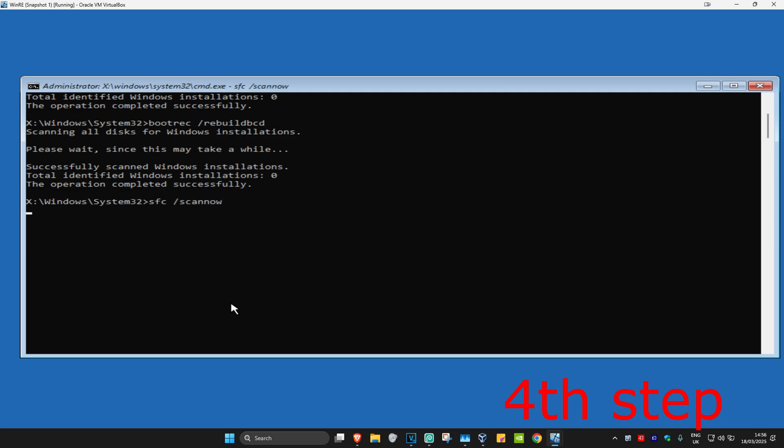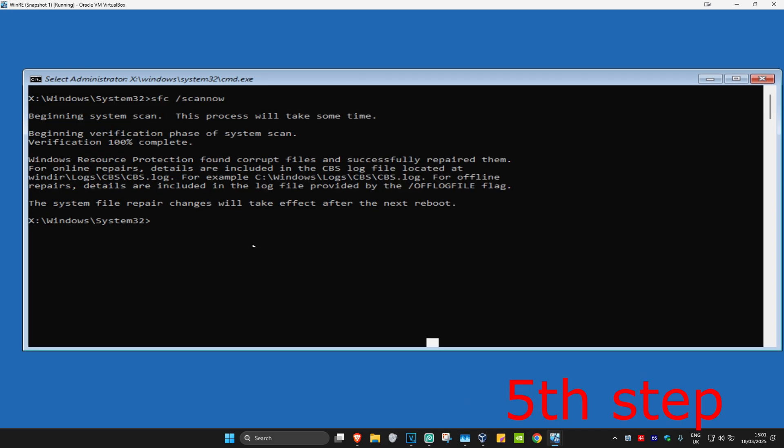Now type in sfc forward slash scannow and click Enter. Run this scan and wait for it to load. I'm going to skip the video to when the scan is fully completed. Once that's done, close out of this.